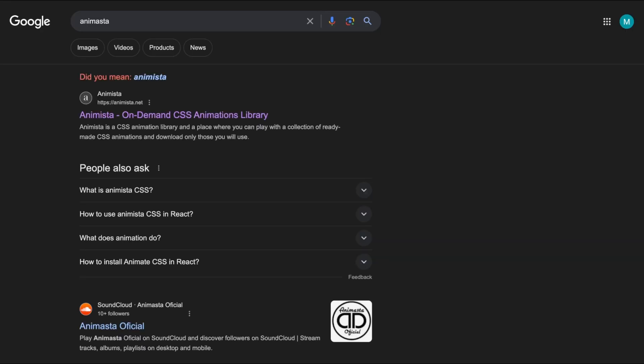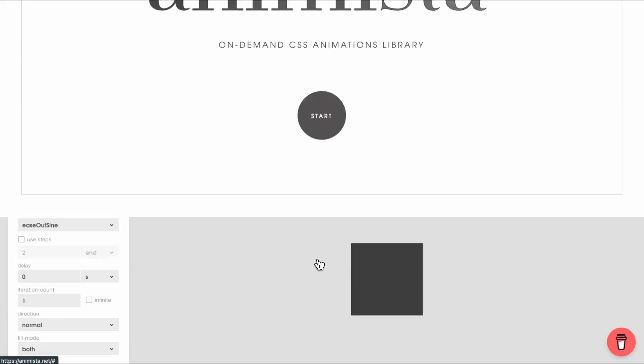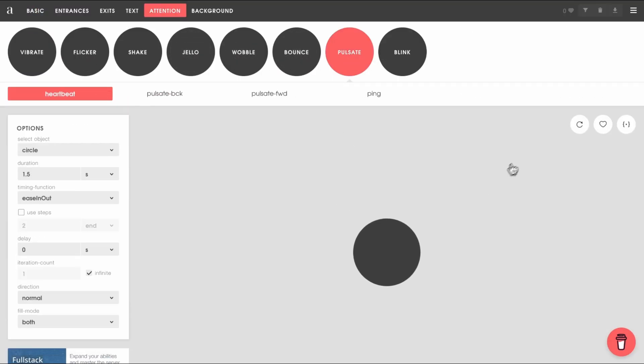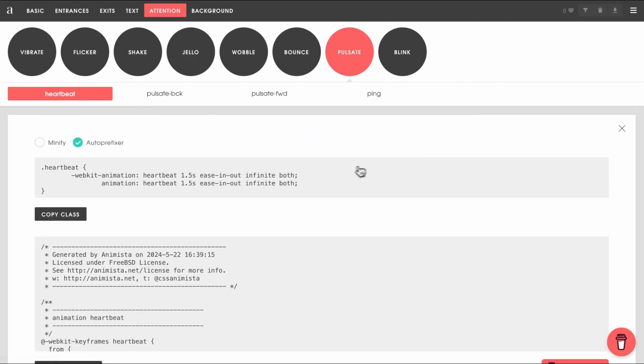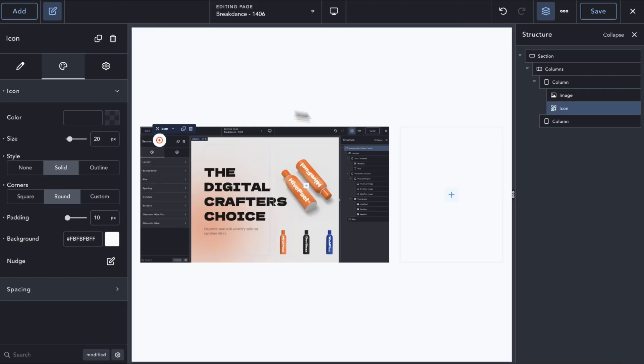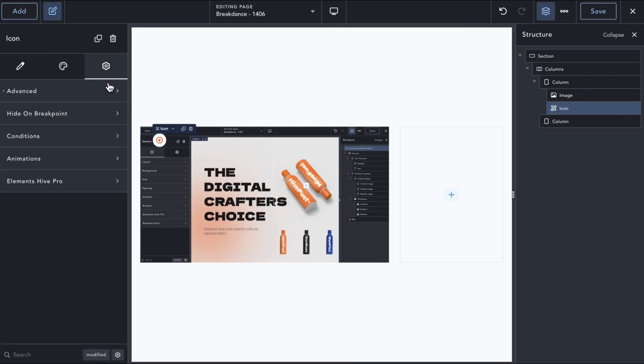Hotspot images usually have a pulsating effect on the hotspots to attract the user's attention. For this, we can just copy-paste any CSS pulsating effect freely available and use it in our selector.